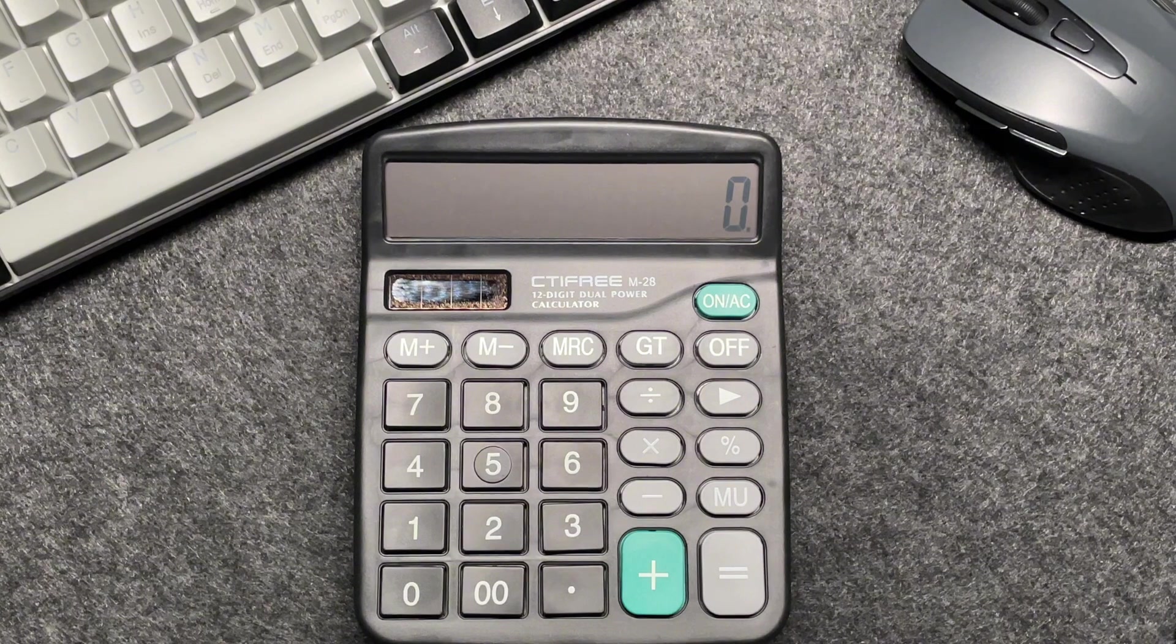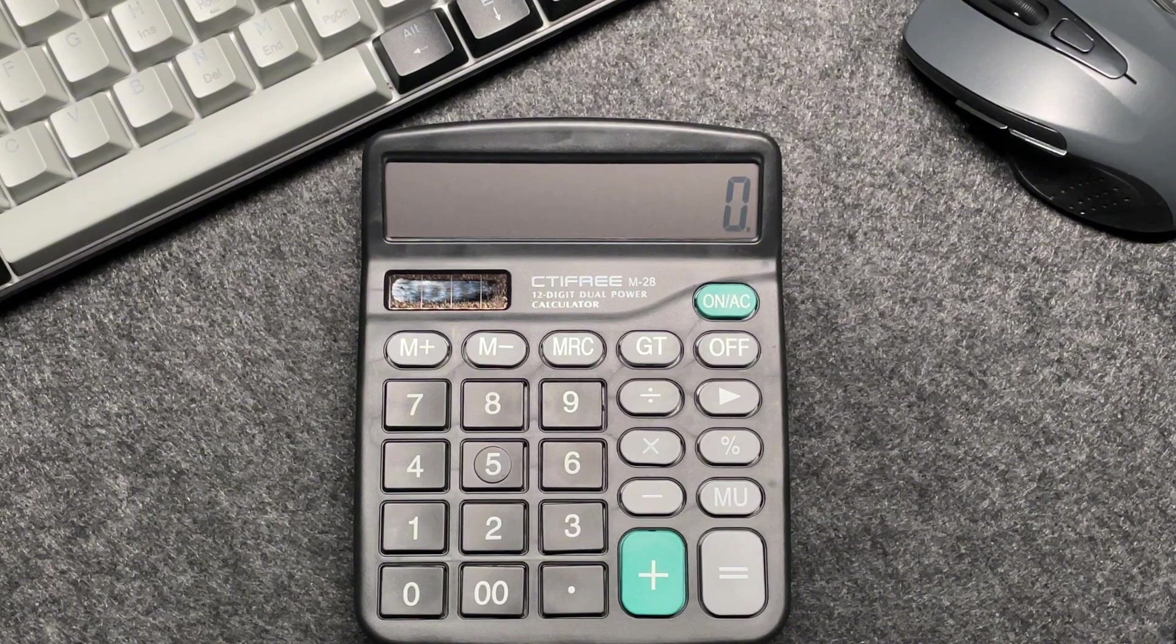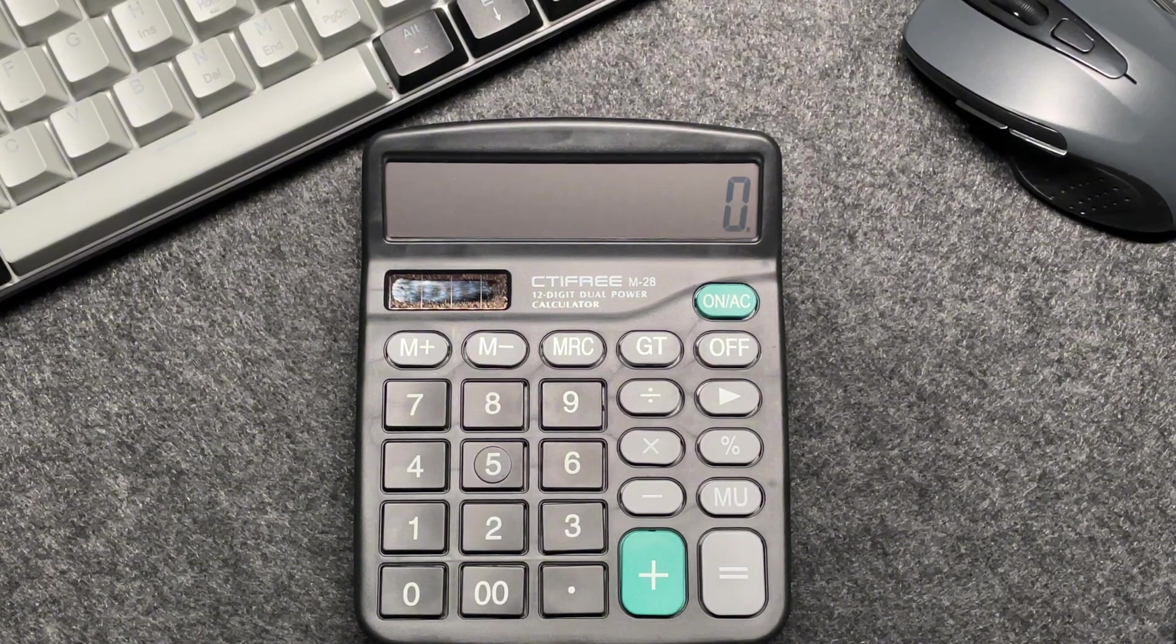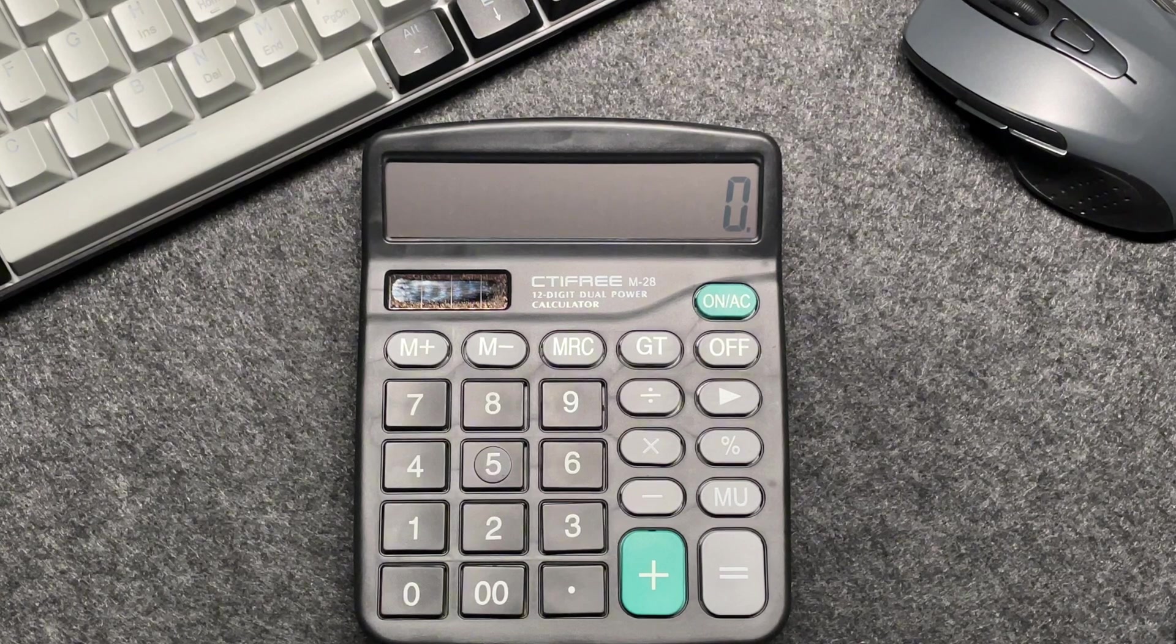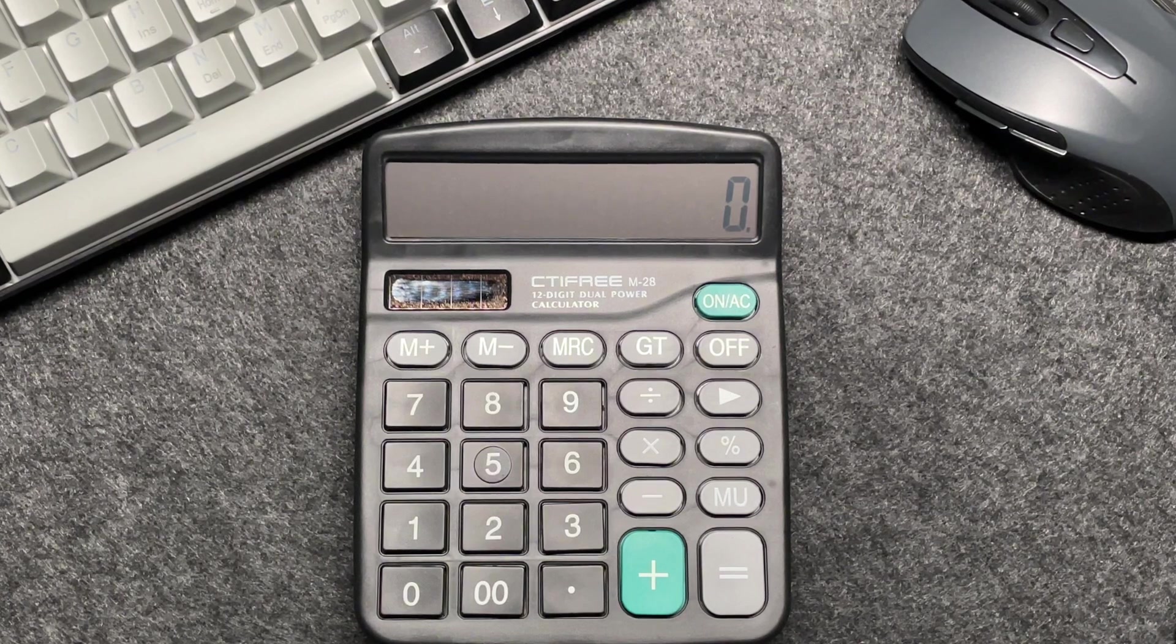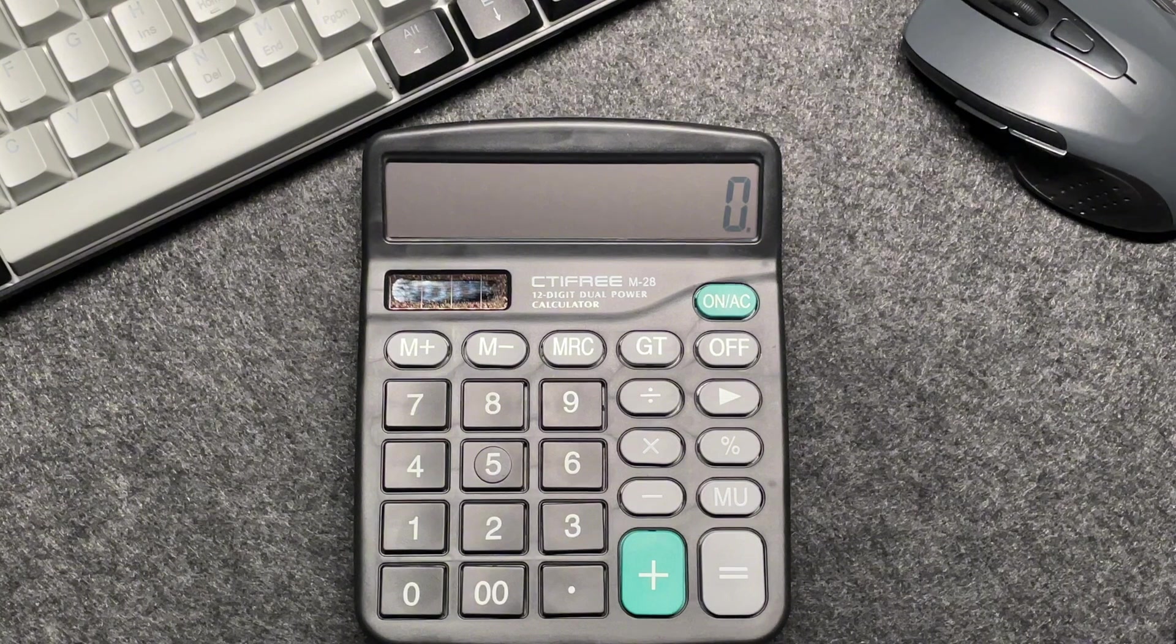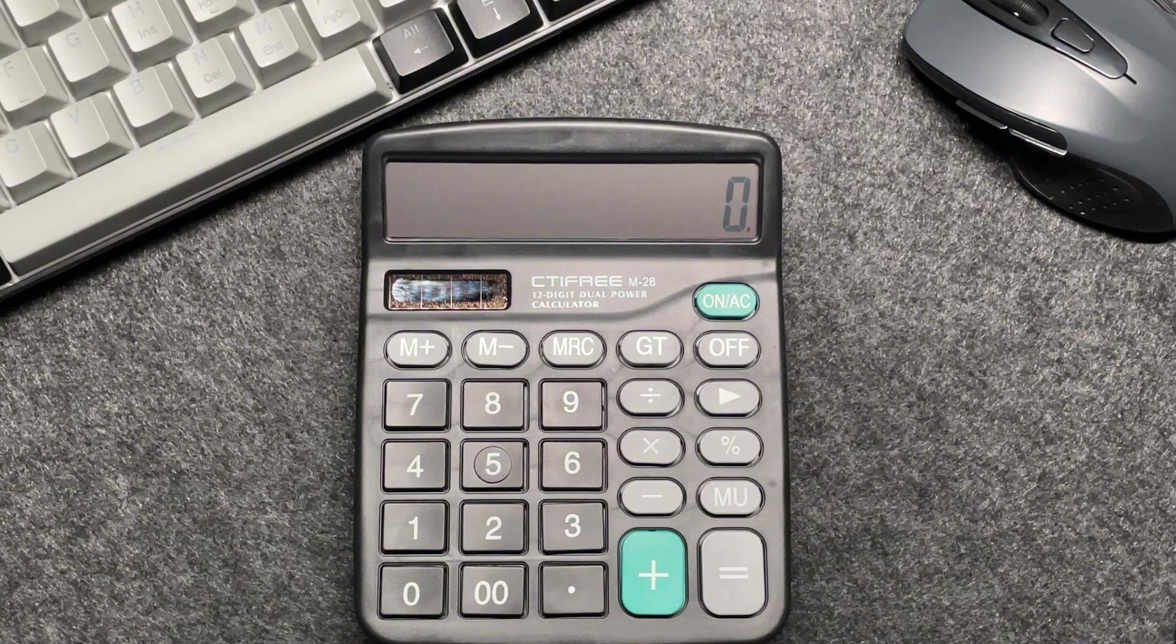Alright, let's start with an example. Suppose you have an item that costs £1,357 and you want to find out what the final price will be after applying a 20% discount. Here's how you can do it in just three easy steps.